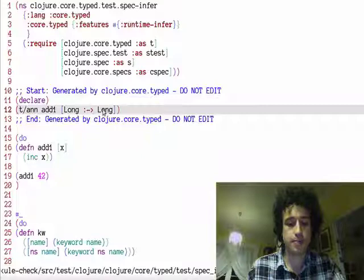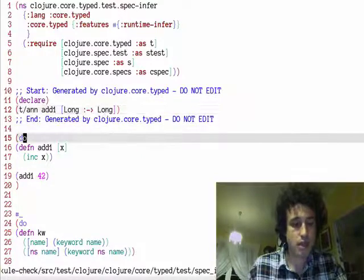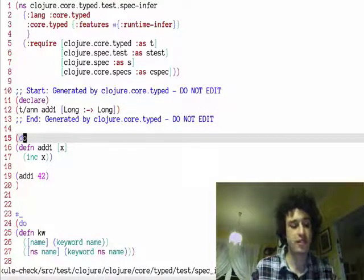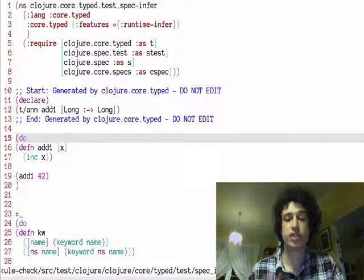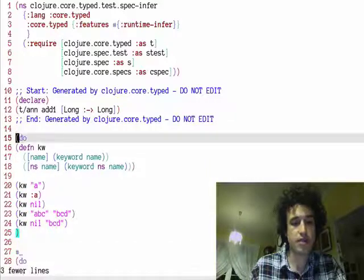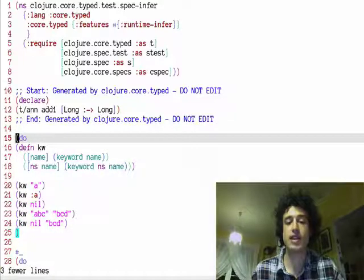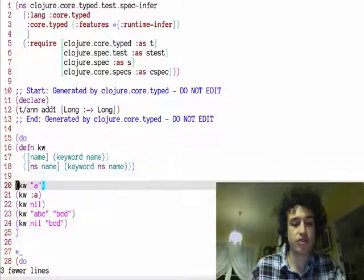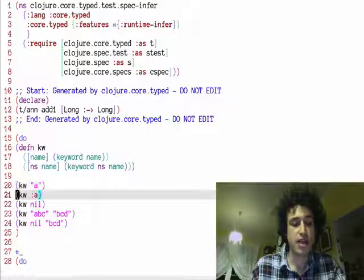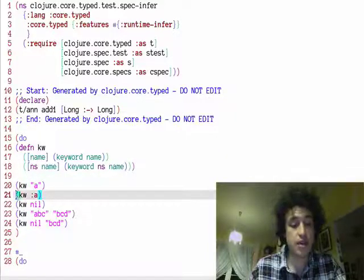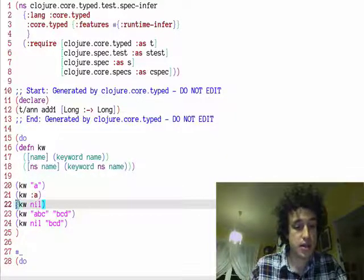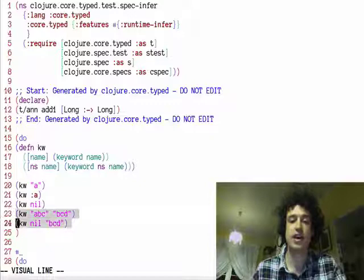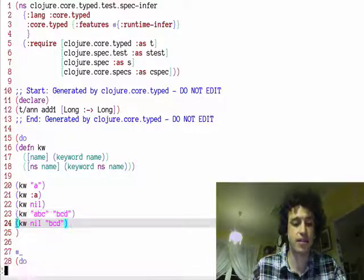So this annotation works with flat values, let's look at something more complicated. So here's a wrapper around the keyword function. And keyword takes strings, it takes keywords, nil, and it also has a second arity.